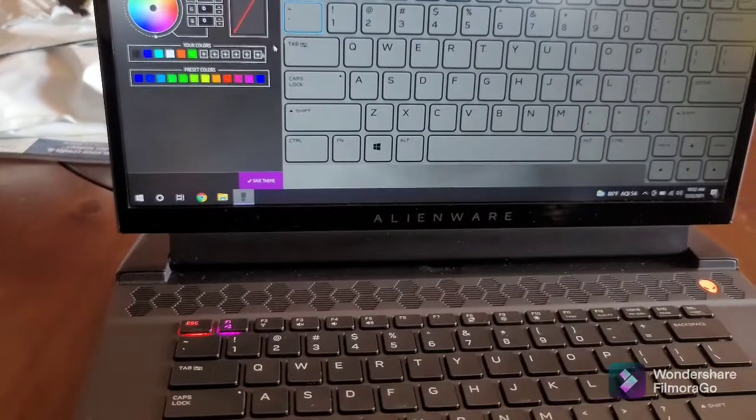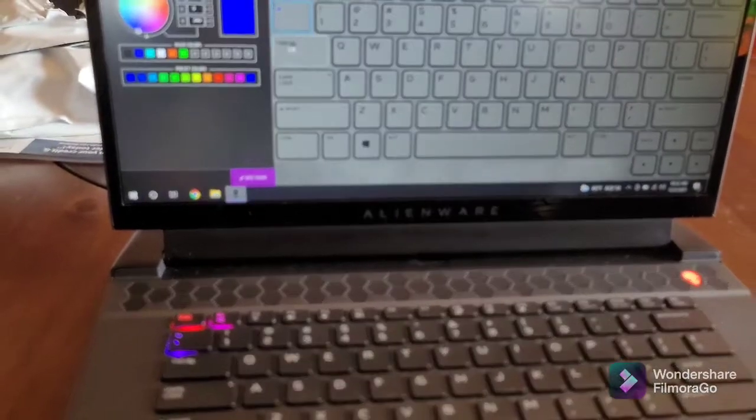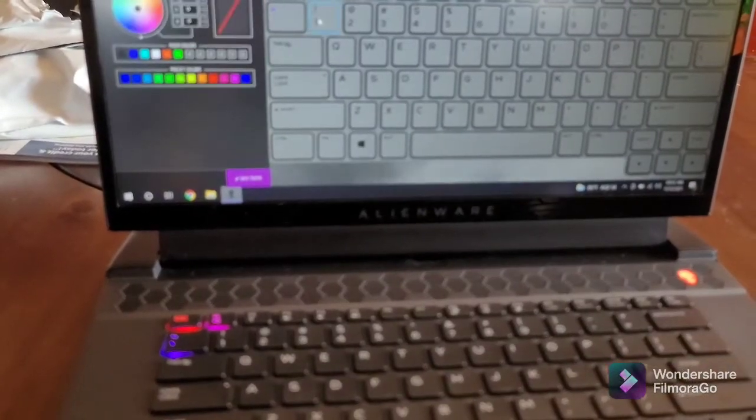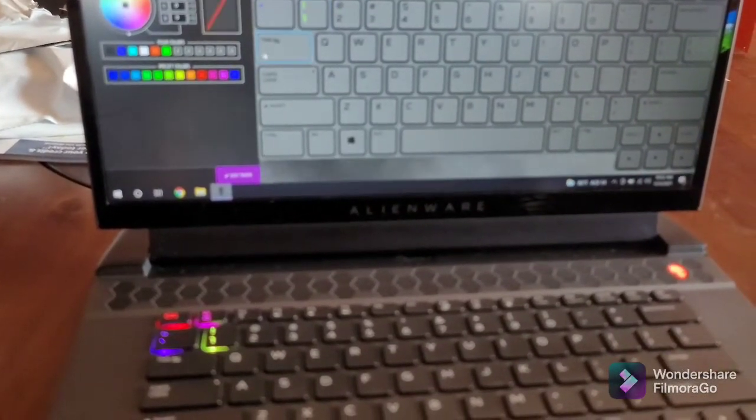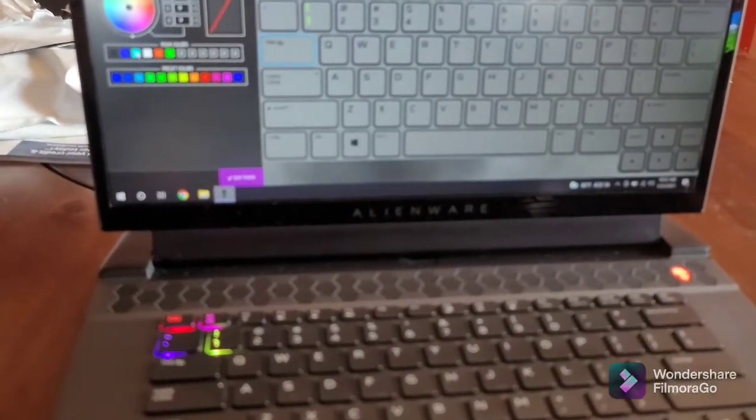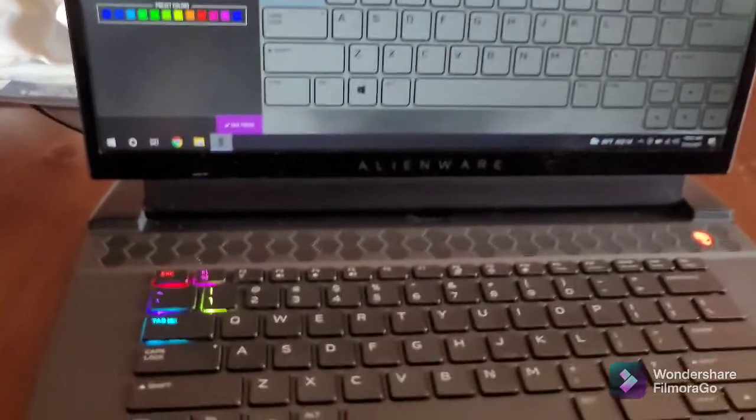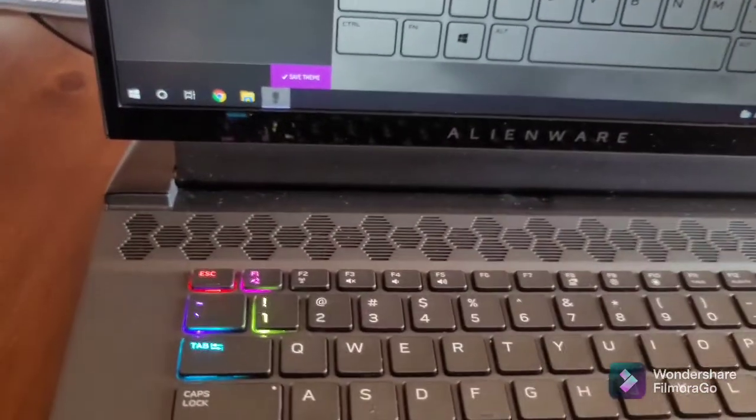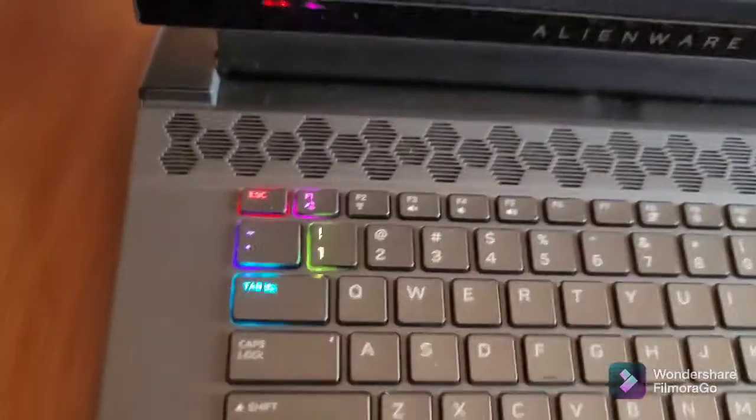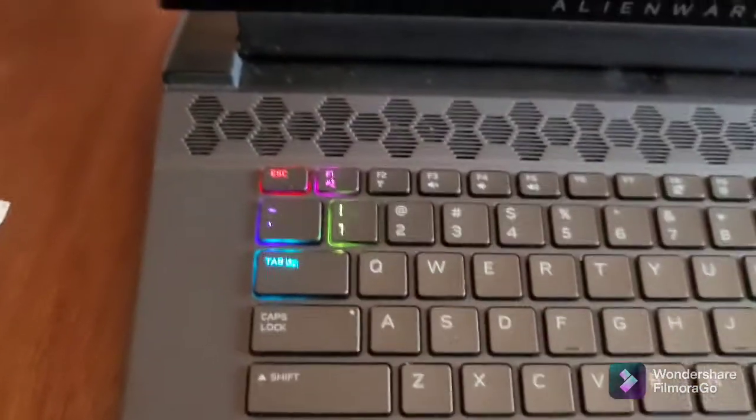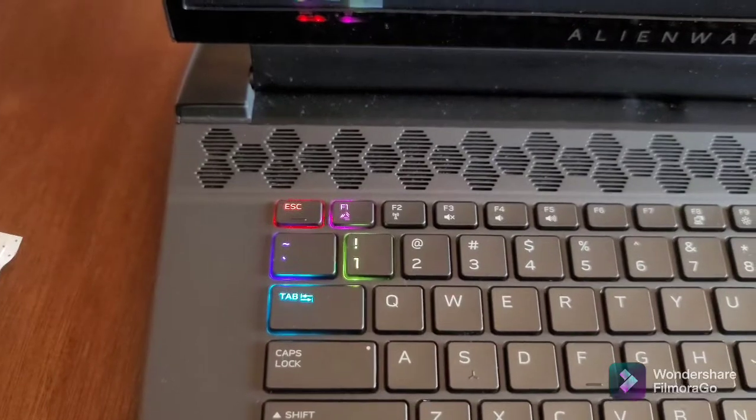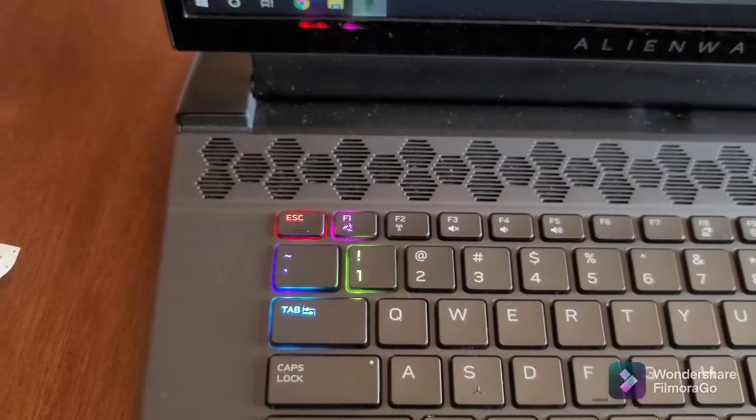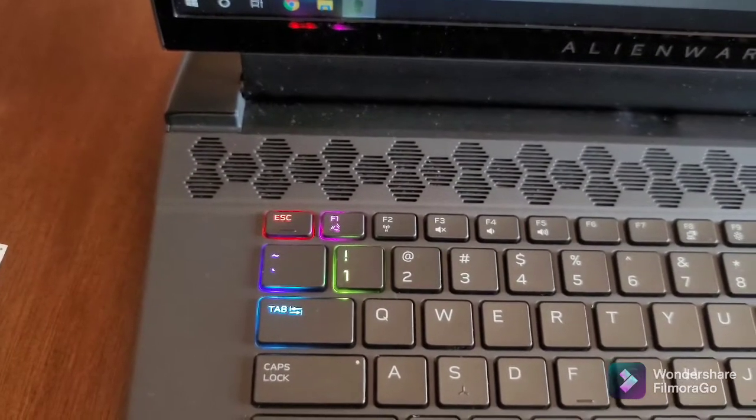See how I'm doing that? It corresponds—it shows you the color on the virtual keyboard in the app and it obviously corresponds in real time to whatever color you're changing it to. I thought that was cool—it actually changes in real time.